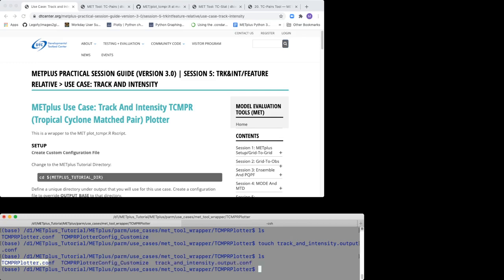The TCMPR Plotter.Conf file is a default configuration file that encapsulates common settings. It is located in the PARM Use Cases MET Tool Wrapper TCMPR Plotter directory of your MET Plus source code.